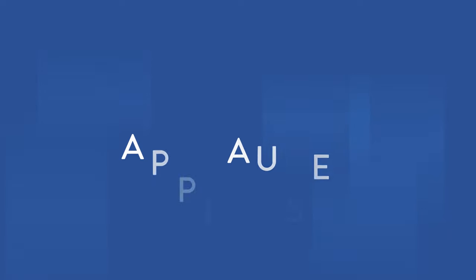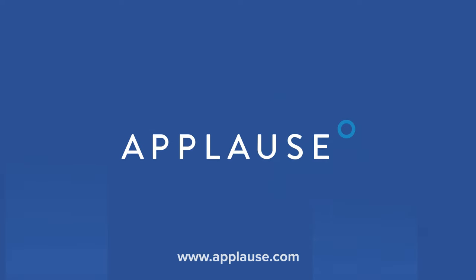Visit applause.com today to learn more about the power of crowdtesting and how Applause, the market leader in digital quality, can quickly deliver ROI for your team.